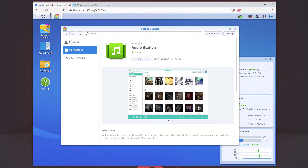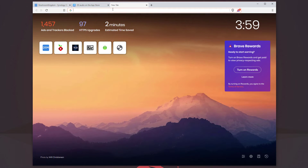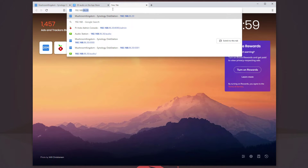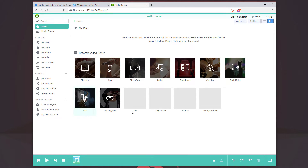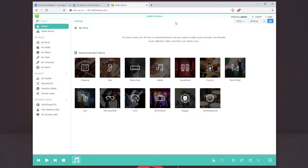One thing we can do — since we enabled that alias — is type in our IP address for our station and then do a forward slash audio, hit enter, and it's going to open up AudioStation directly. It's not going to be in DSM exactly, but it will open up the web browser version of AudioStation, making it a little bit easier to manage, work with, and just play music.